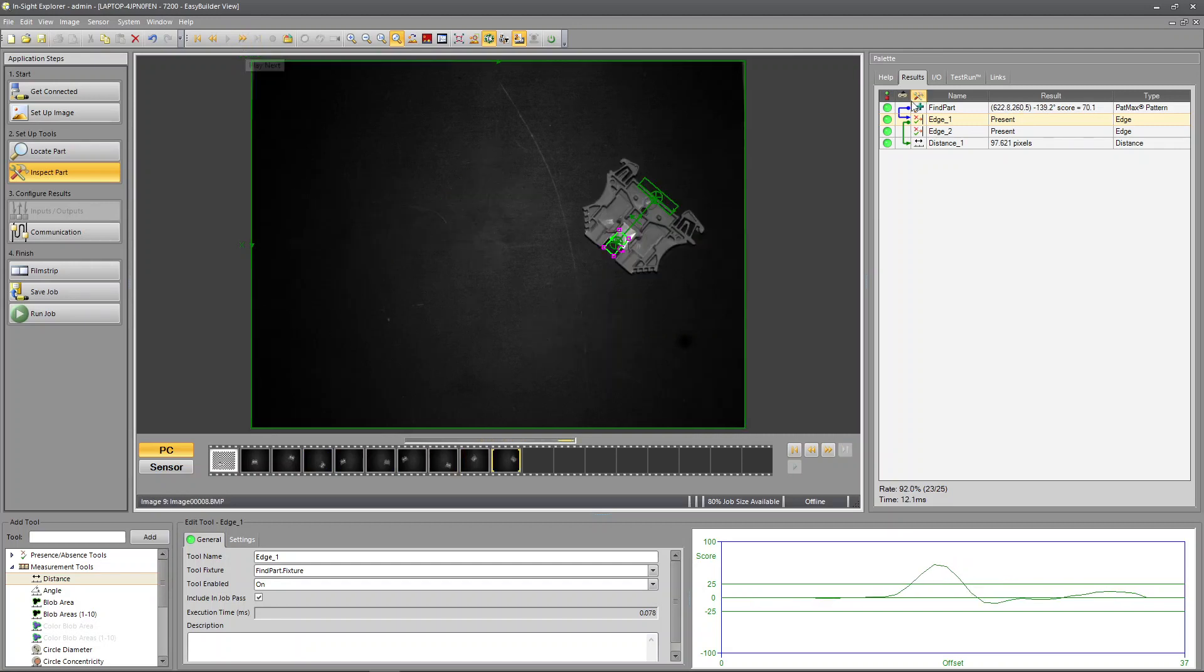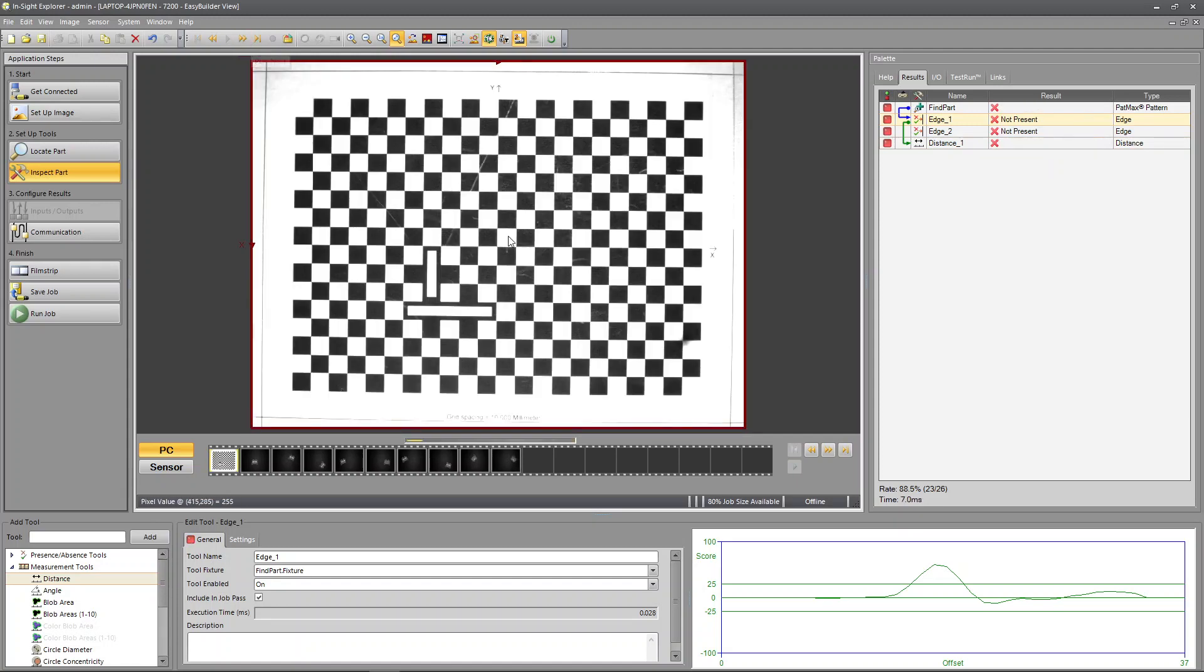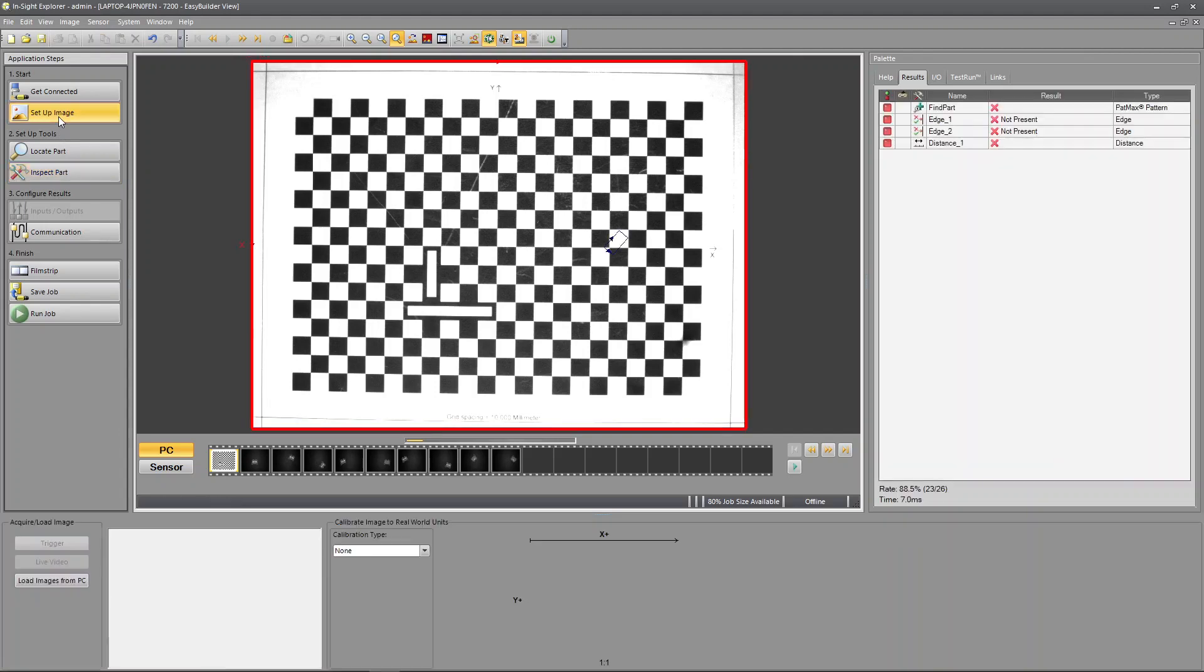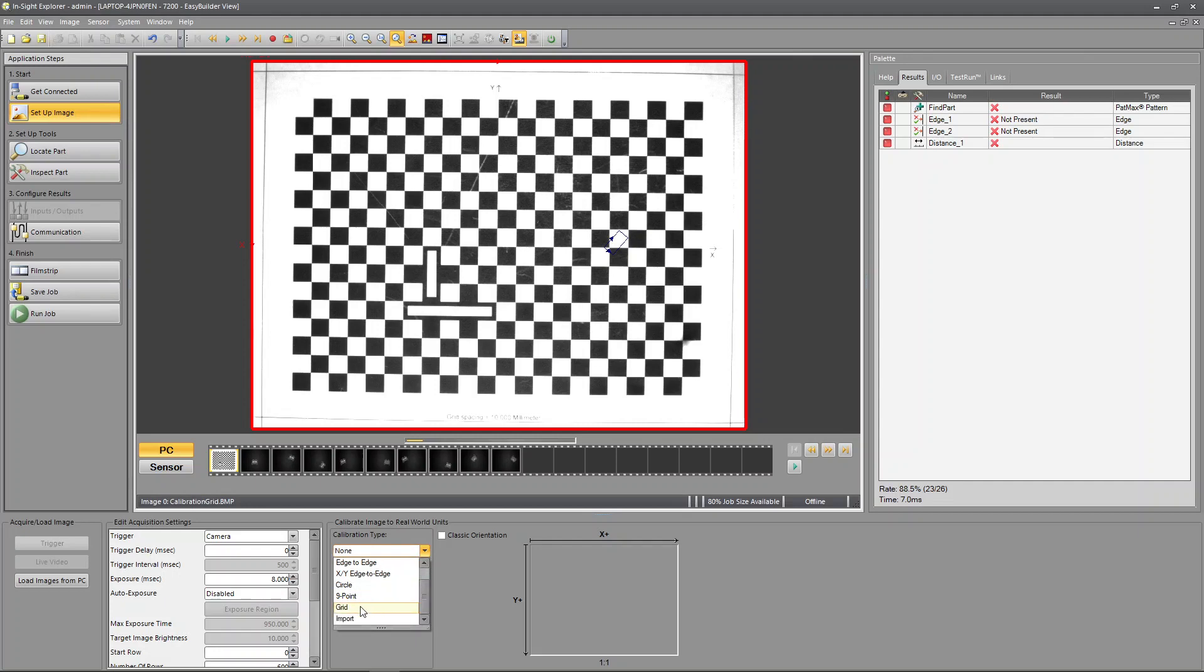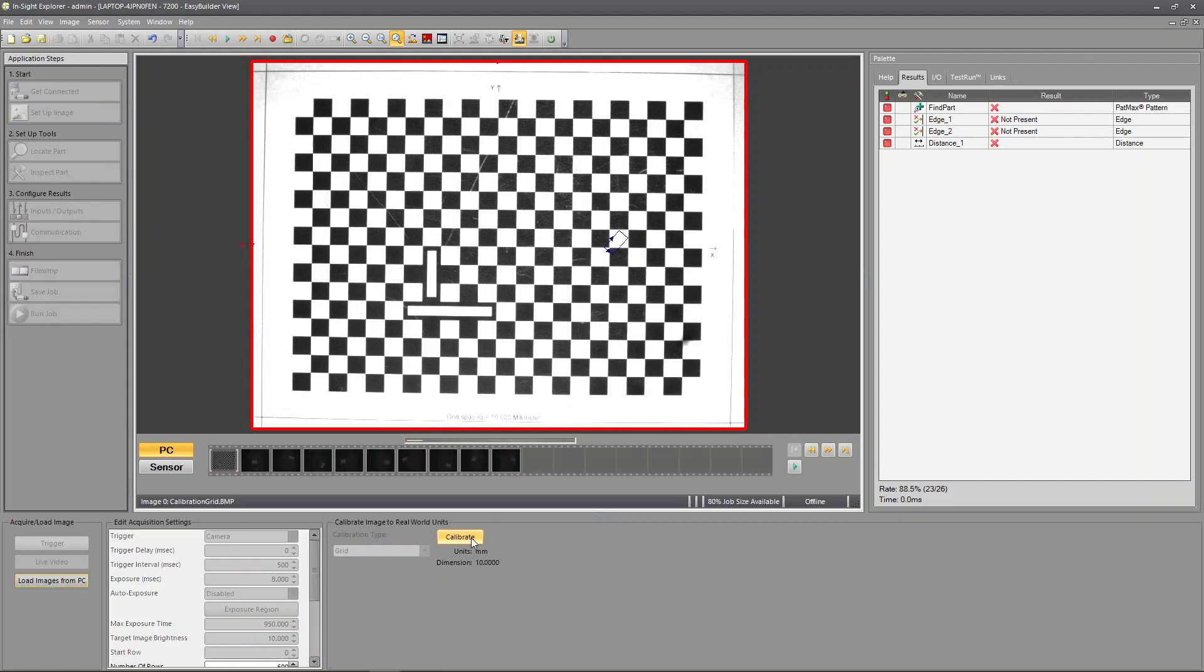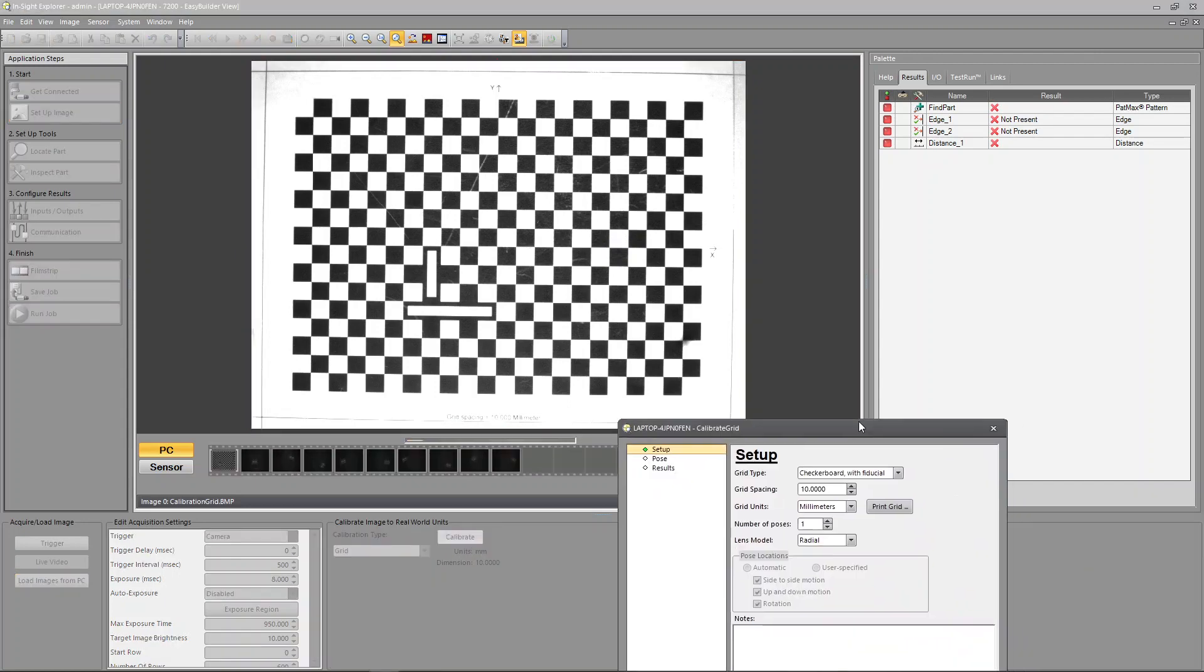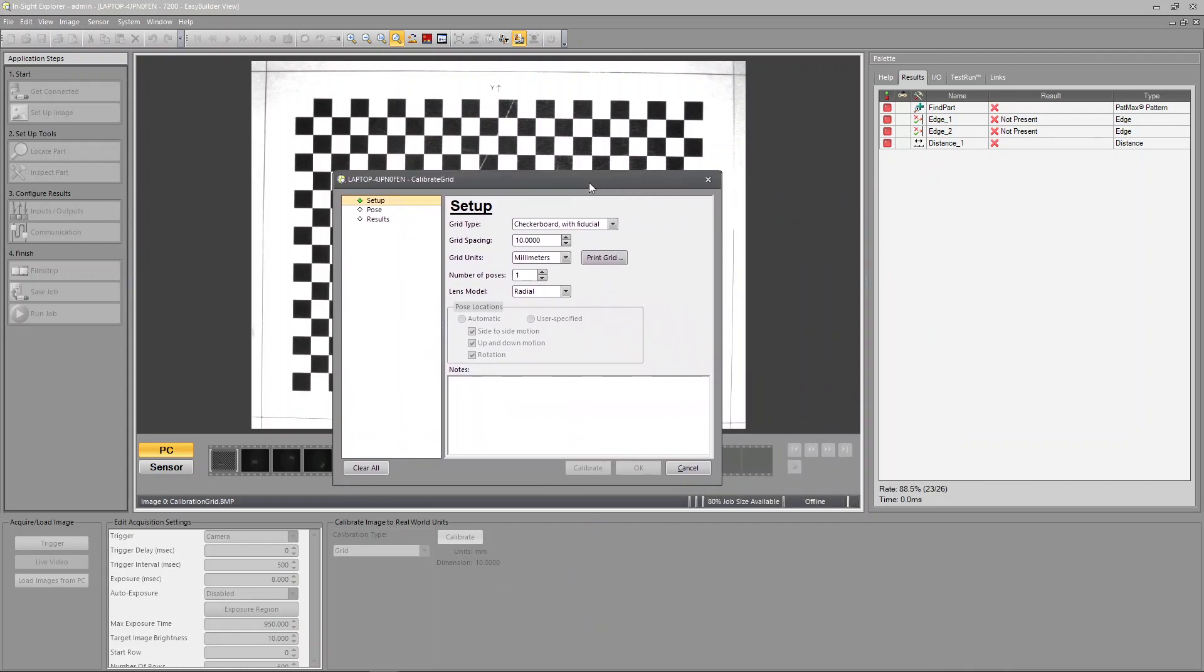Let's see, does it work? It follows it around. Yes, but you can see our measurement is in pixels. So we're going to get to this grid. We're going to stop here, go back to setup image, and under calibration type we're going to open this up, scroll down, and pick grid.